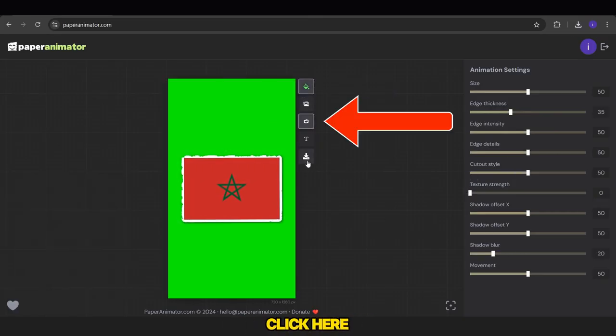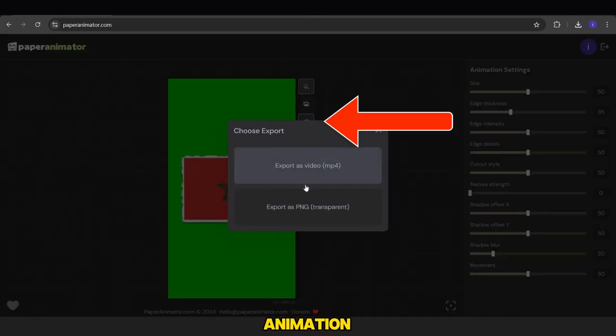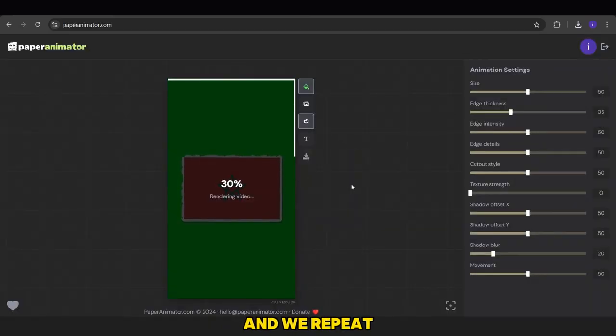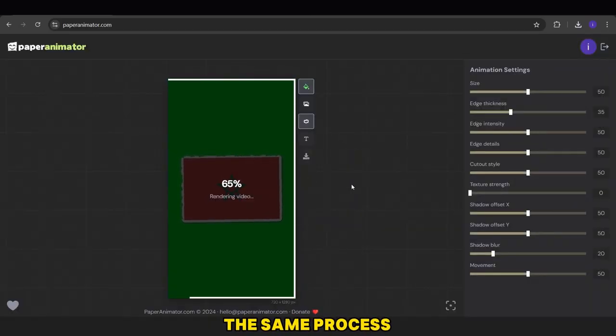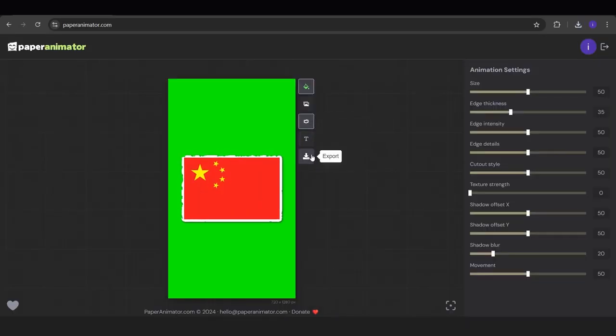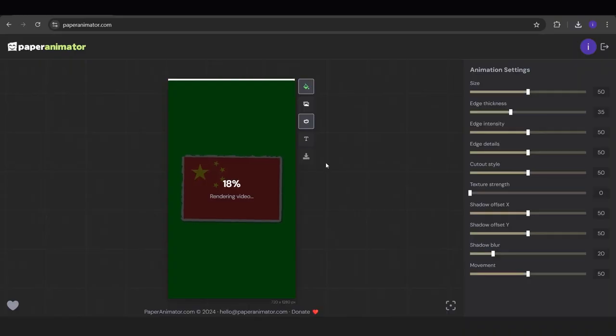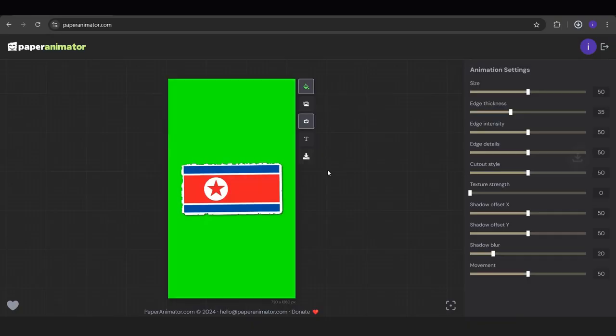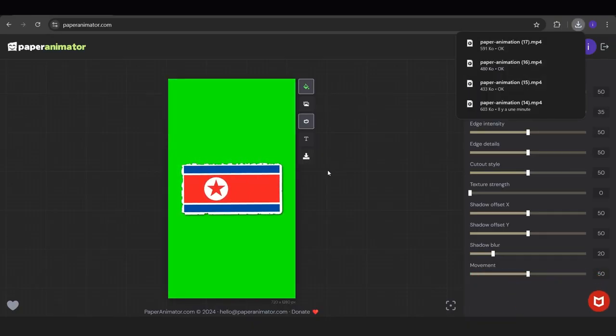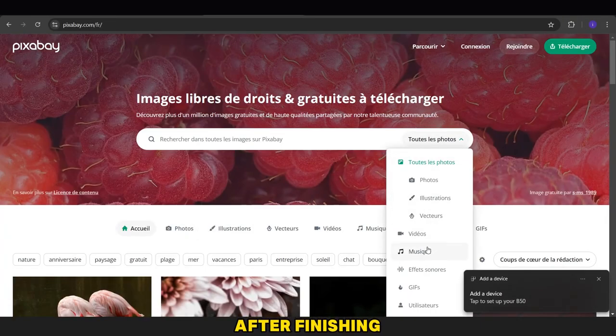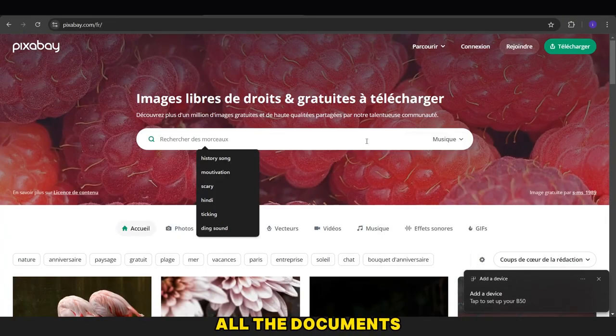Before exporting each video, we need to click here to add the animation paper to the flag, and we repeat the same process for all the images.